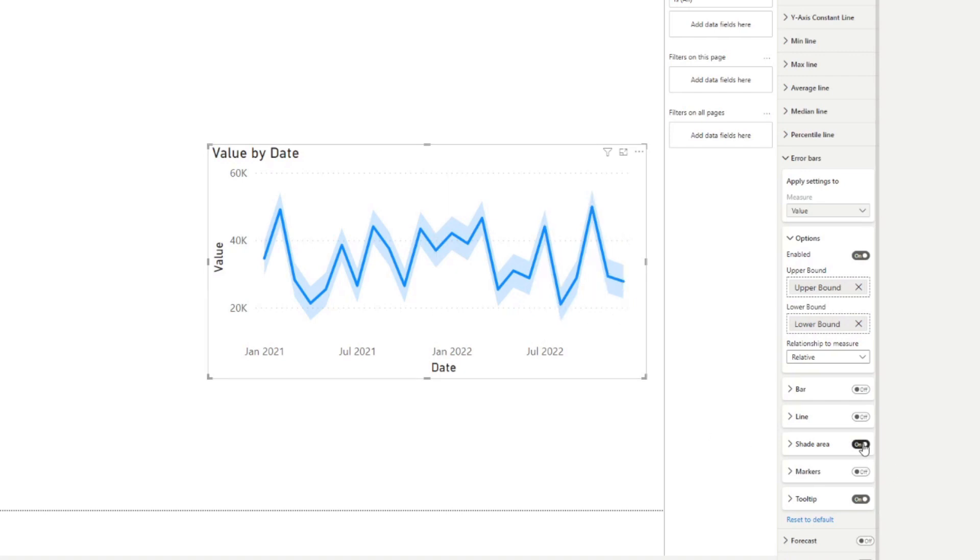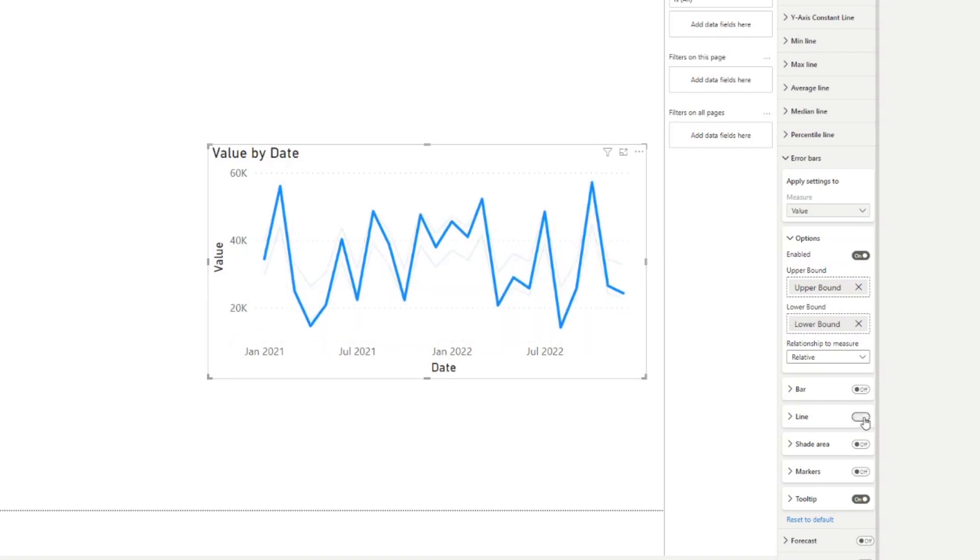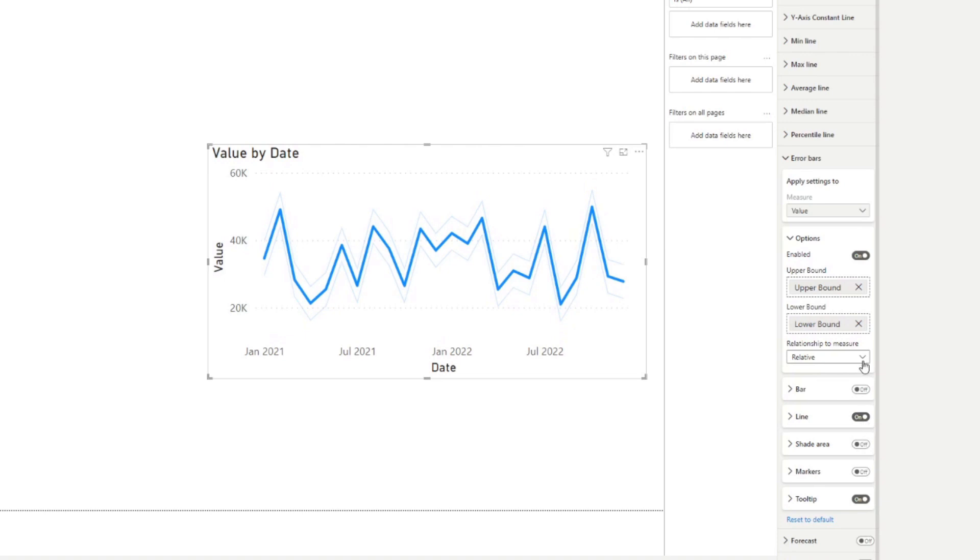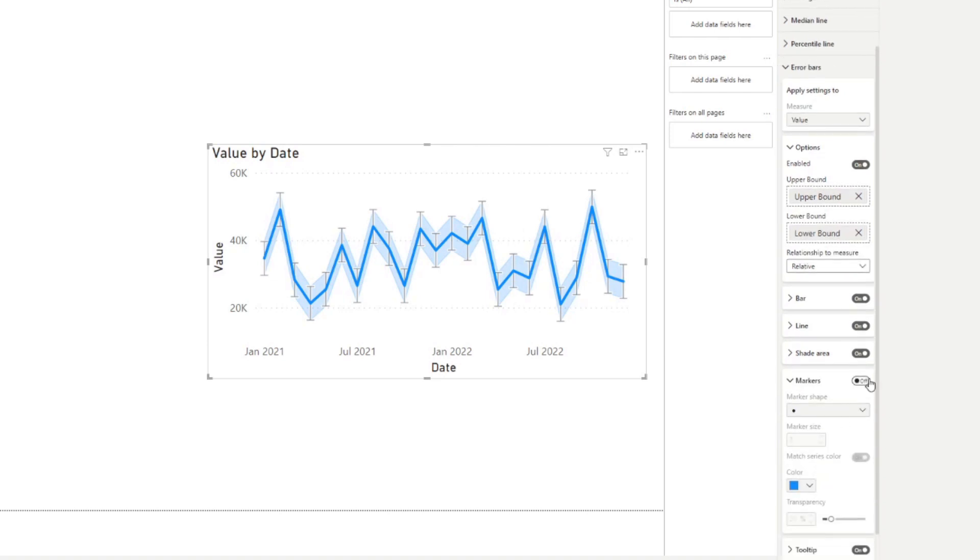You can even show it as lines, or you can use a combination of both. So you can use bar, line or shade.